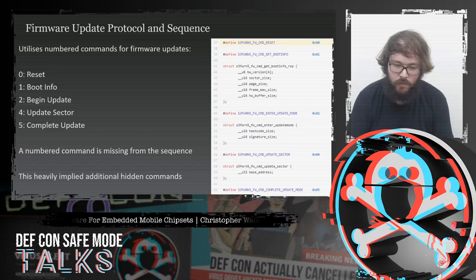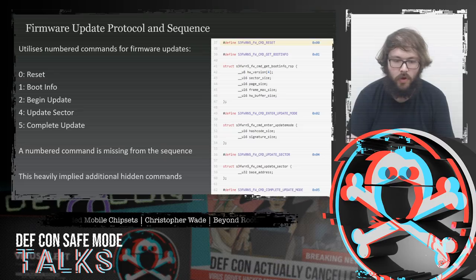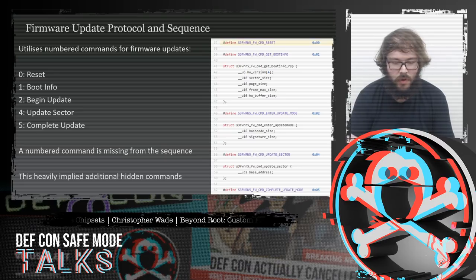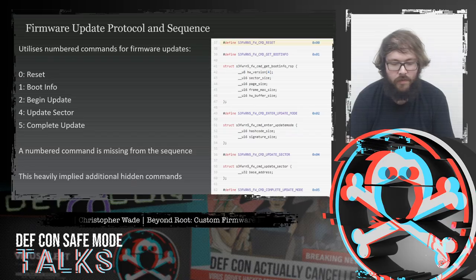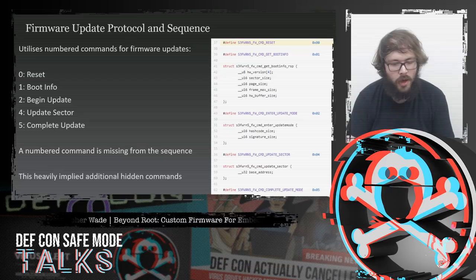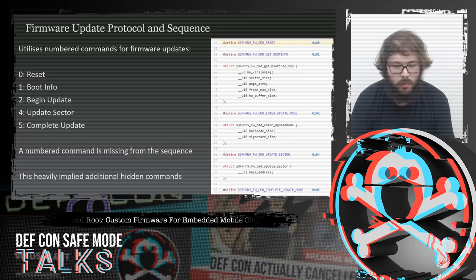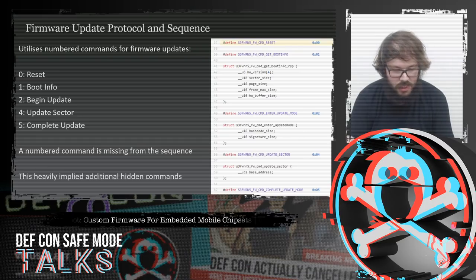The firmware update sequence used: command 0 for reset, command 1 for boot information, command 2 for beginning of updates, command 4 for updating 4096 bytes of firmware, and command 5 for completing the update — which verified the SHA-1 hash of the firmware against the SHA-1 hash sent at the start of updates, compared to the cryptographic signature.